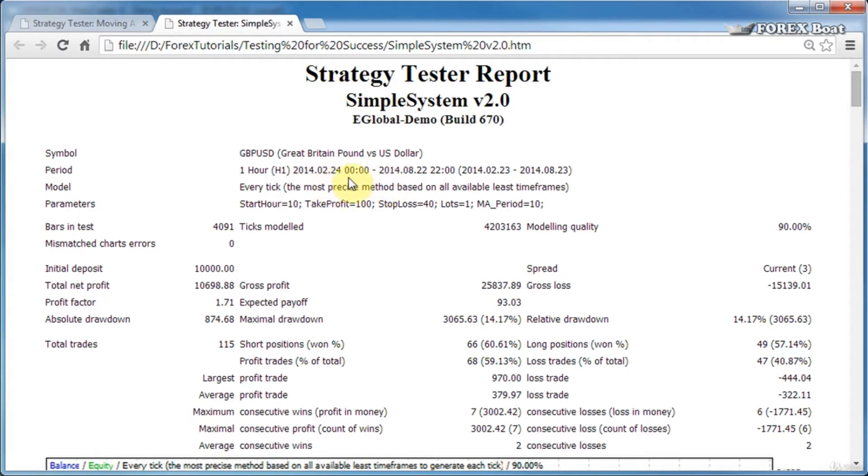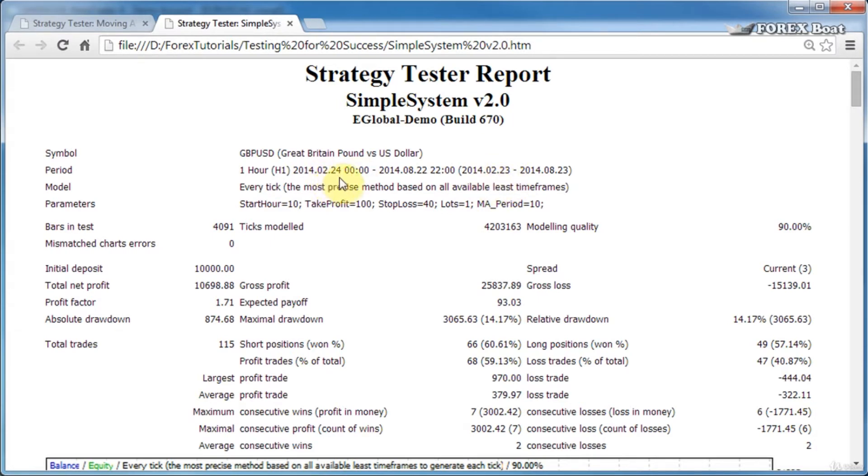Sometimes the dates can be a bit different from the ones specified because there wasn't sufficient data. For example, I asked the test to be run from the 23rd of February, but the test was actually run from the 24th of February, and that is possibly because there wasn't enough data for the 23rd—maybe because that was a weekend or something like that.